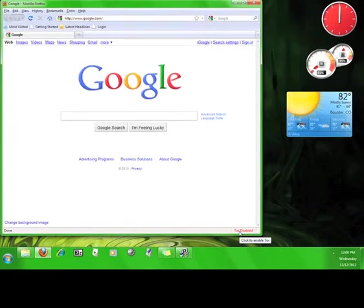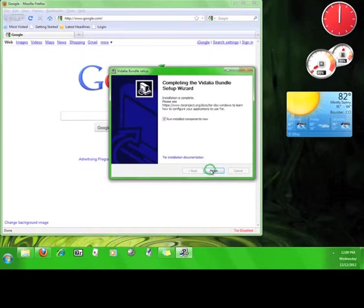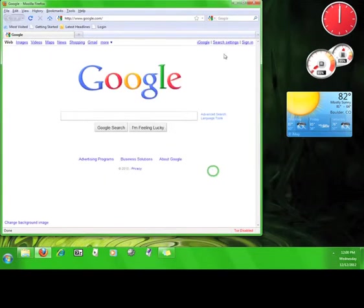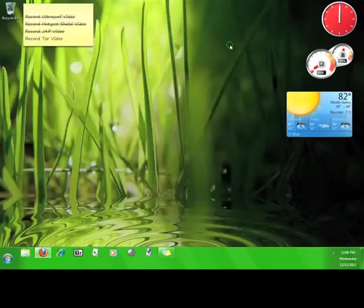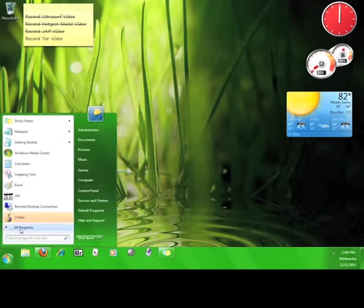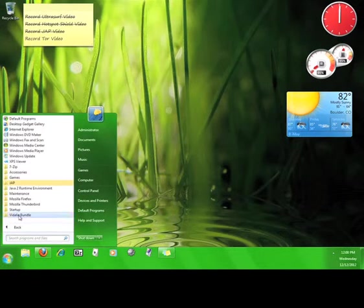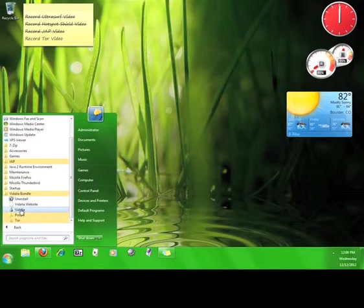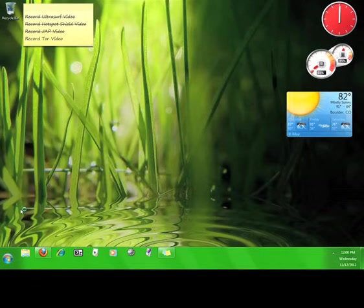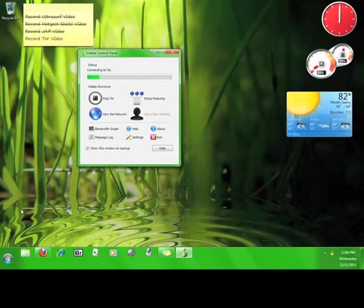We'll come back to this later. For now, go back to the installation wizard and click next. Tor will ask you if you want to run the installed components now, but I prefer to run it manually. Now go to Start, Programs, Vidalia Bundle, and open Vidalia.